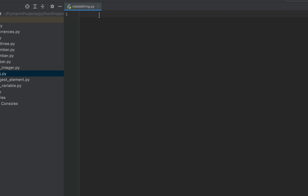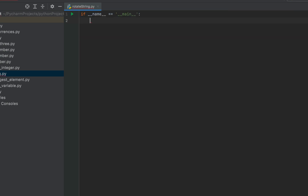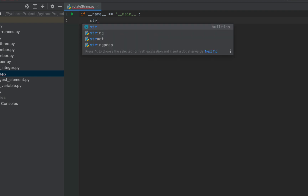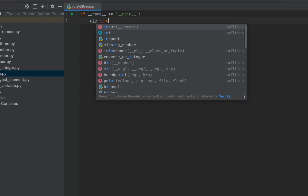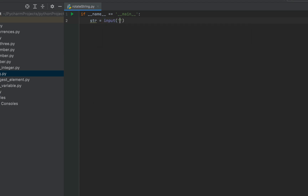Let's first write the main function — I'll simply write 'main' and PyCharm will do the work for me. Now we'll code the part of the program which is going to receive the input from the console, so it will be 'str' equal to 'input', and then I'm going to display a message: 'Enter the string to be rotated'.